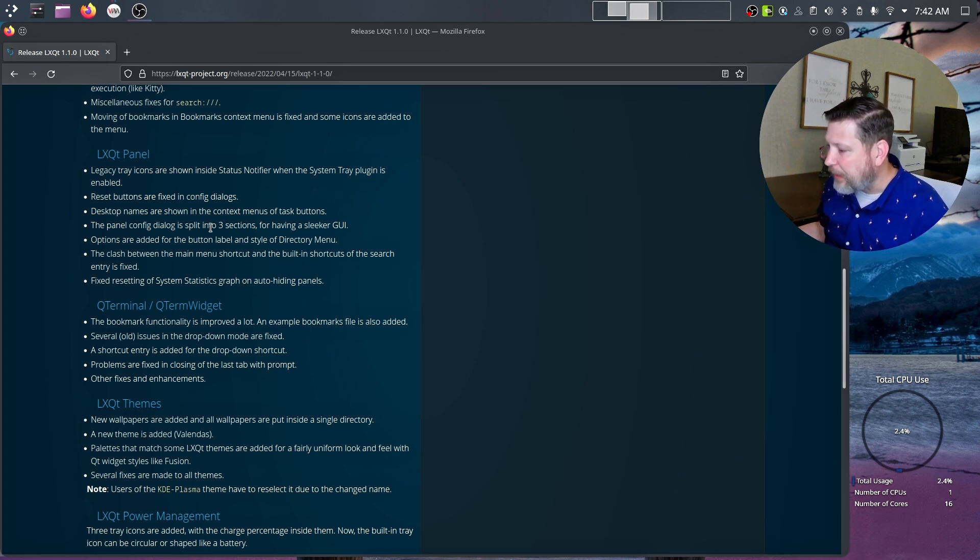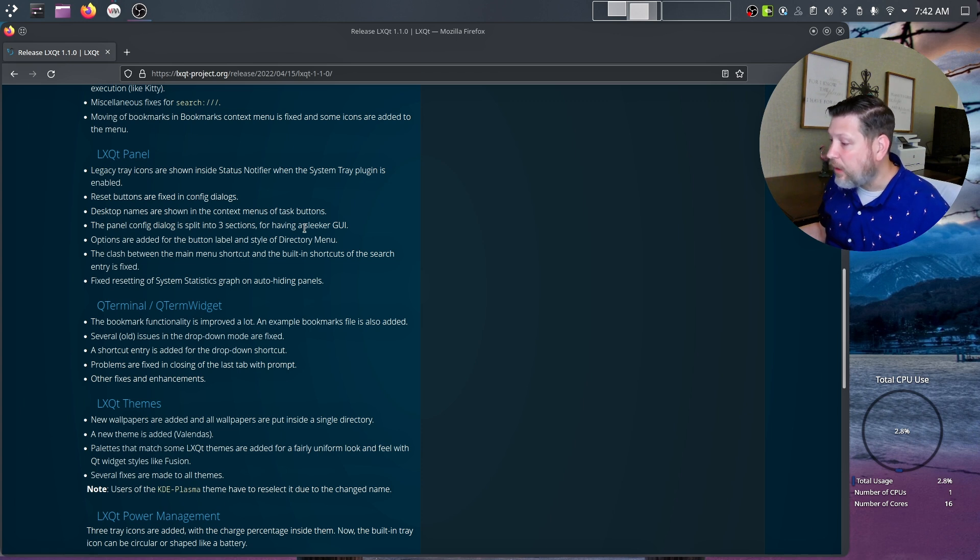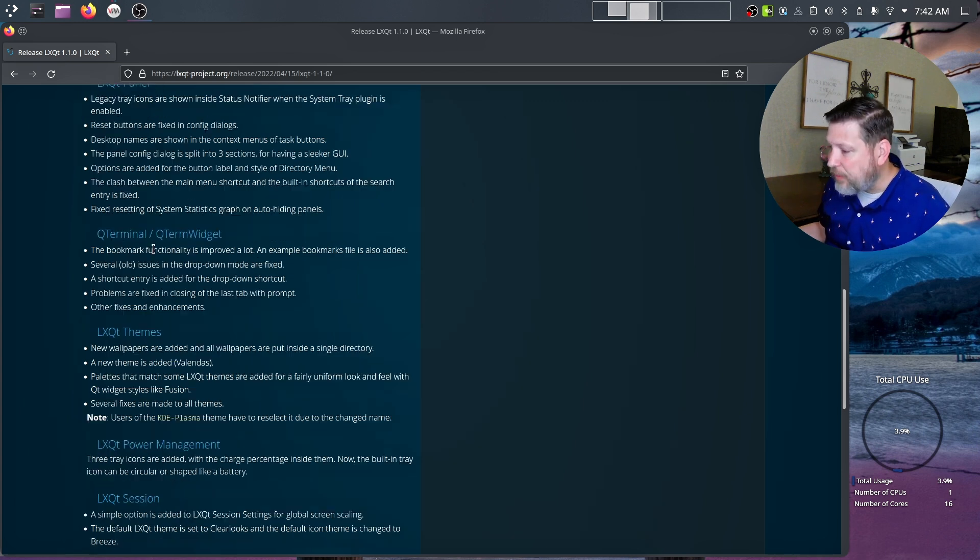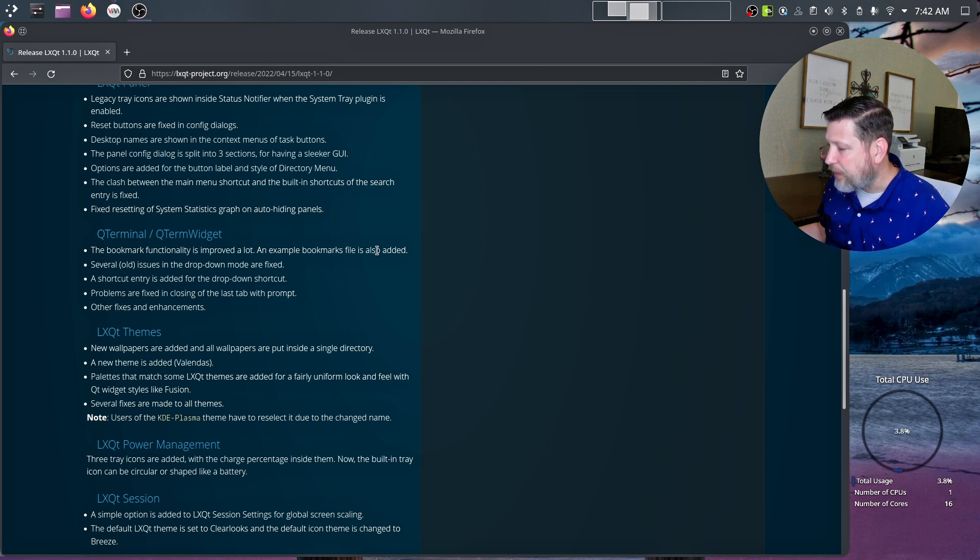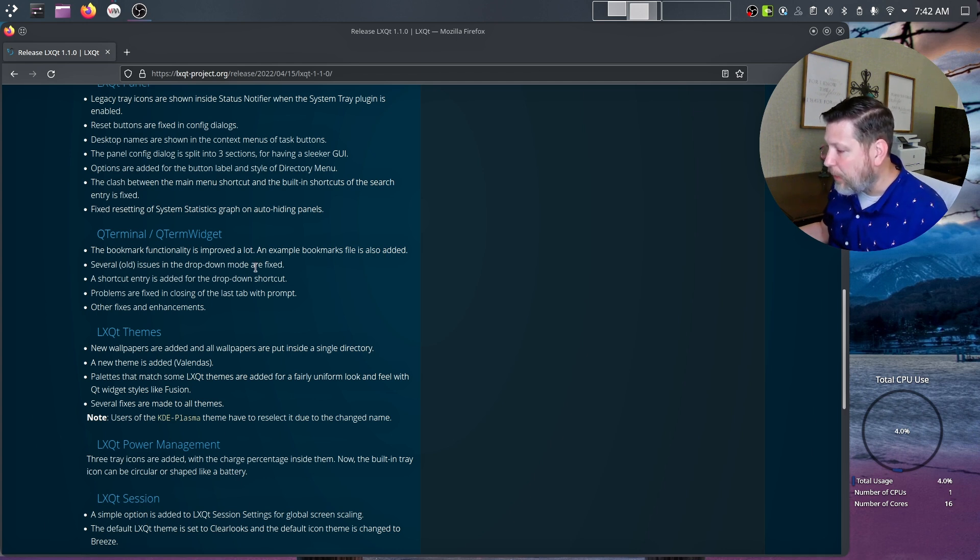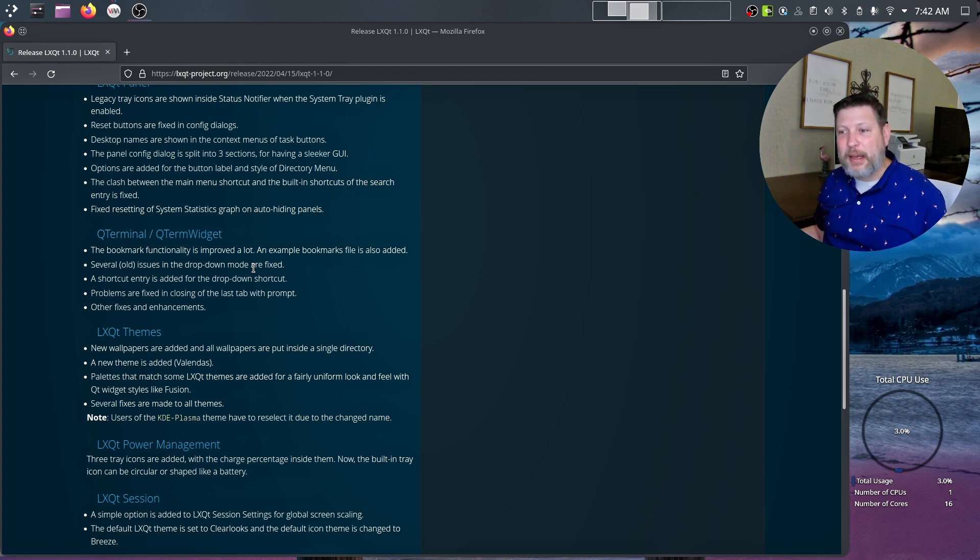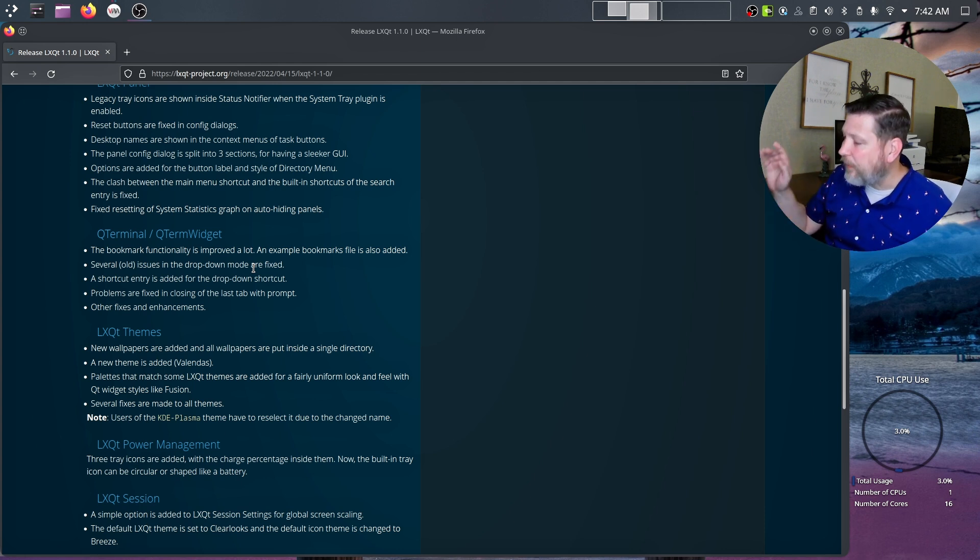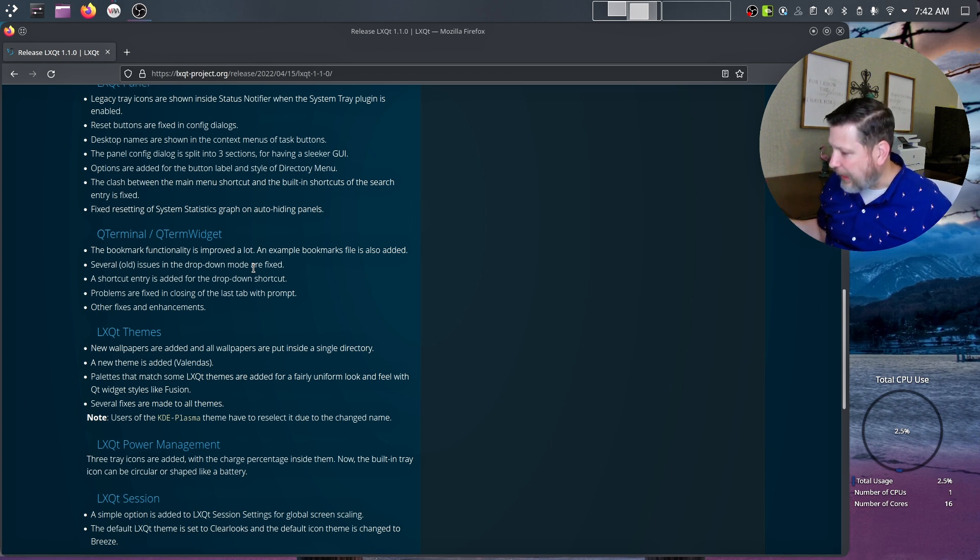Legacy tray icons are shown inside the status notifier when the system tray plugin is enabled. Panel config dialog is split into three sections for having a sleeker GUI. A Qterminal, the bookmark functionality has improved a lot. An example bookmark files are also added. Several old issues in the dropdown mode are fixed. I love the dropdown mode. I'm able to hit F12. It comes down. It's glorious. I love it.